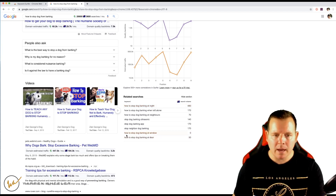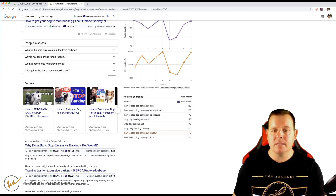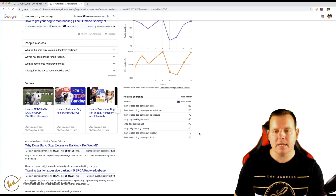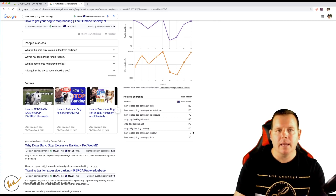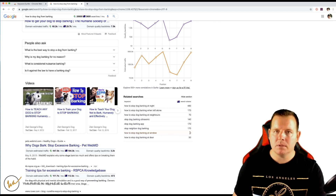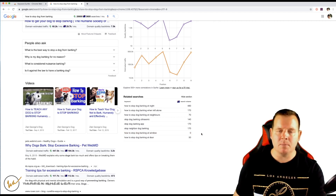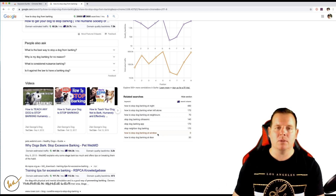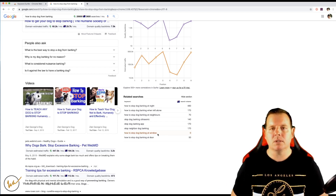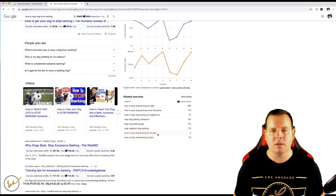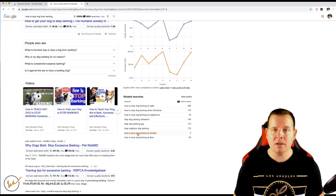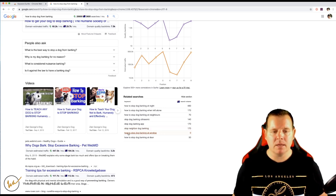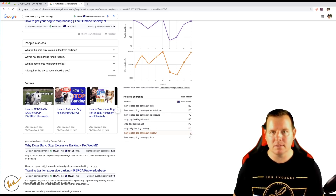For example, 'how to stop dog barking out the window' says zero. But I've actually written content for keywords that say zero in a lot of these tools and that keyword has then driven hundreds of visitors per day to my page. If it makes sense — if you know people are probably going to be searching for that — write the article. Not many people write content for these because they think it's a useless keyword, so they're going to be very easy to rank for.